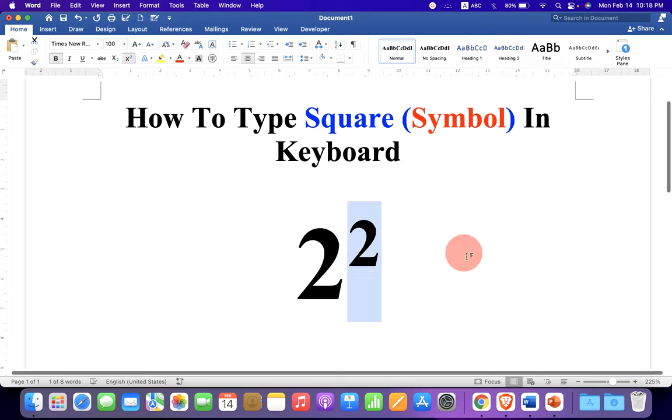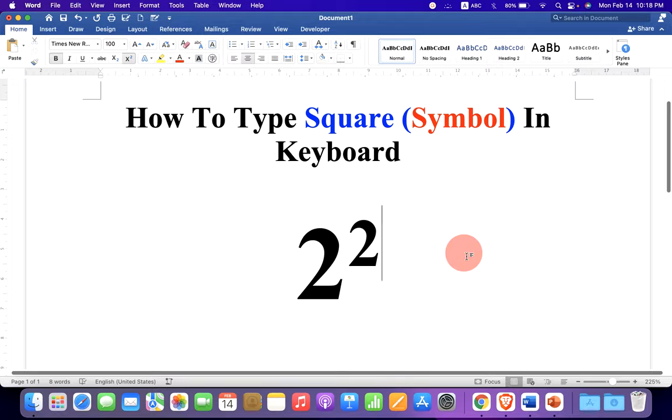Now check out these useful videos shown on screen to know more about Microsoft Word on Mac. See you again in the next videos.